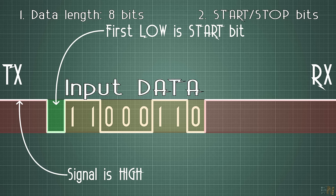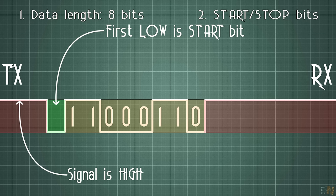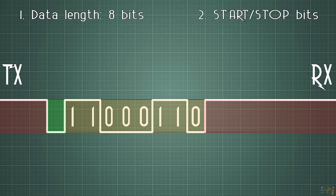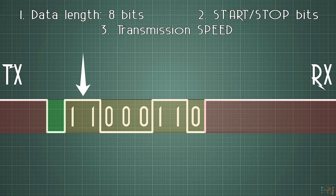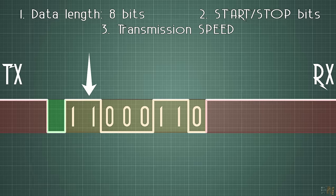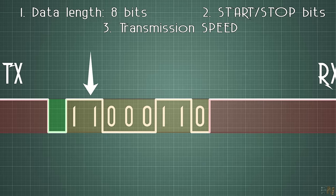And now here comes the third configuration, the speed of transmission. Without knowing the speed, the receiver won't be able to know when one bit will end and the other one will start, and by that it will read the wrong value. For that we need to set the speed in bauds per second.